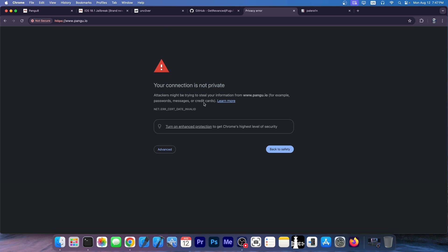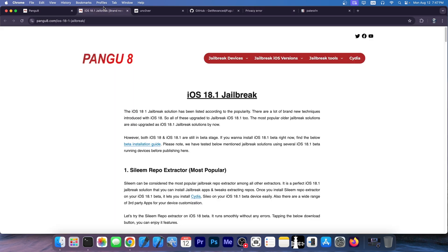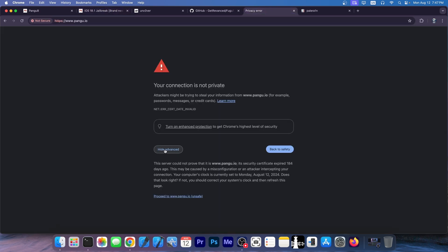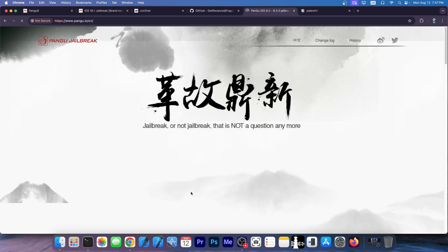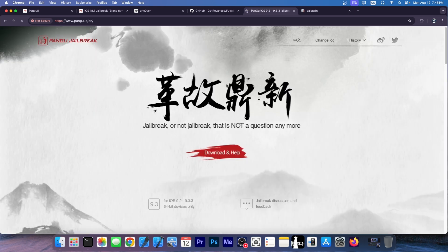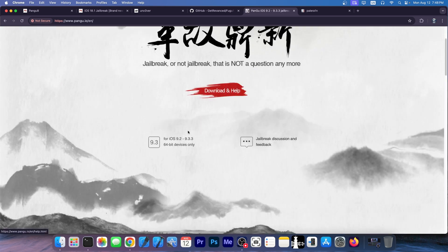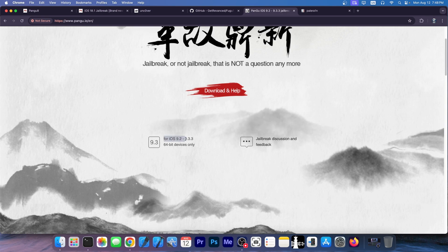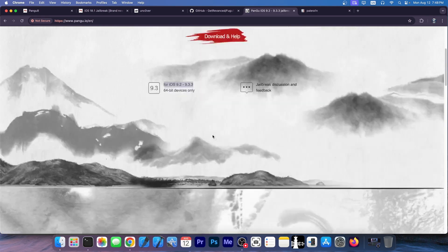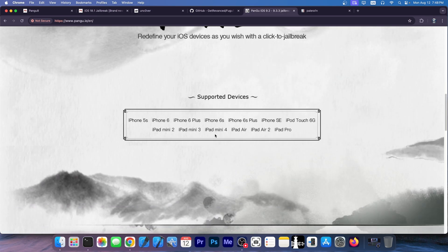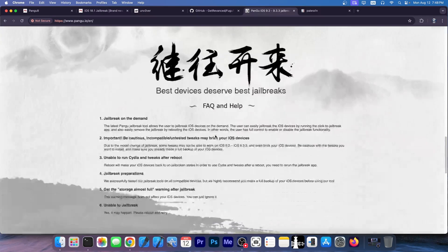And you get this error when you open the website, making this look like the fake website because it says attackers may try to steal your information and making this look like the real website, which is not. It's the opposite. If you go here to the advanced and proceed to the website, this is the real Pengu jailbreak. This was last updated back on iOS 9. The last version supported is 9.3.3. And this is actually a renowned jailbreak.